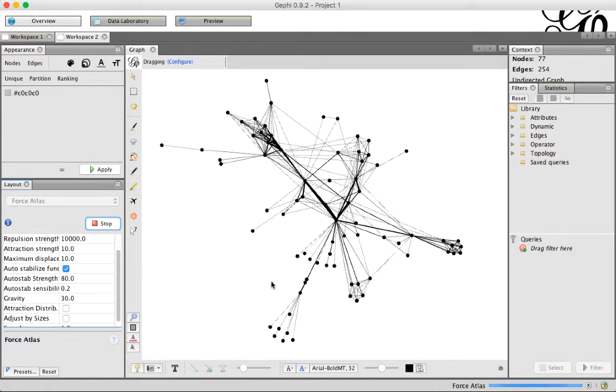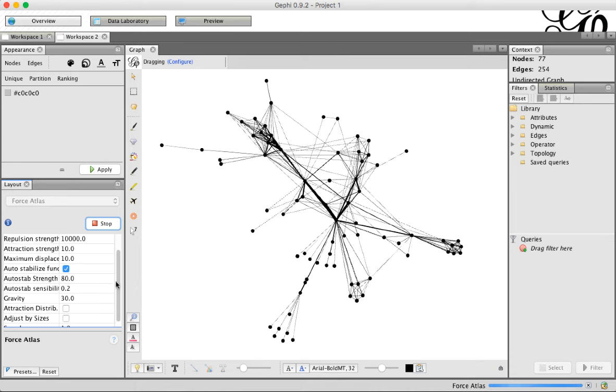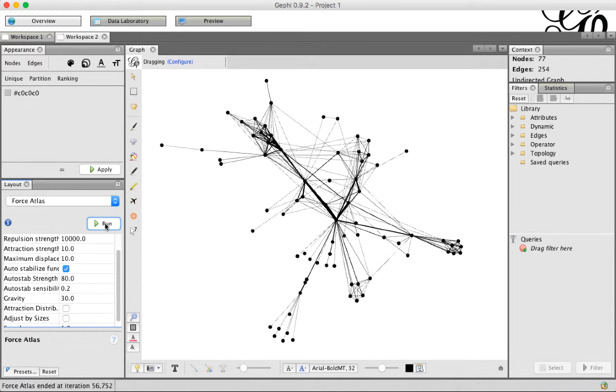You can see it still jiggles a little bit, and down here it still looks like it's running. It'll do that for a while, but once it looks stable like this, you can always just click stop.